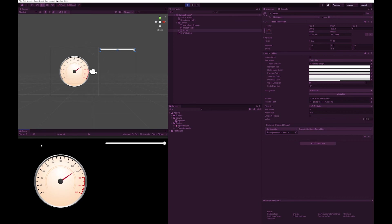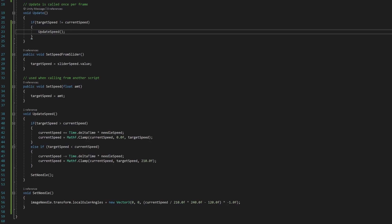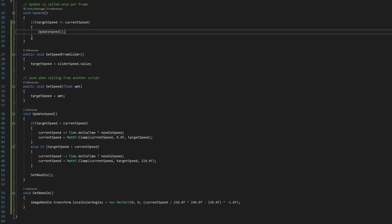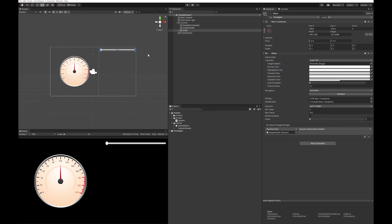As you can see, I now get a nice smooth movement of the needle at my target speed. You may prefer to go faster — if so, you can just increase the needle speed. You may also prefer it to snap to that point, in which case you don't need the update speed function at all. You can simply forget about current speed and just use target speed, and it'll automatically snap.